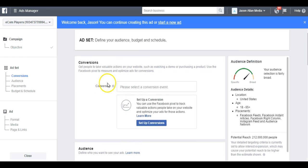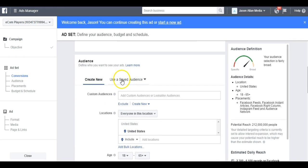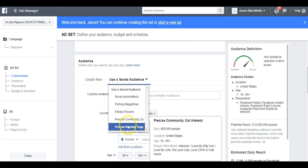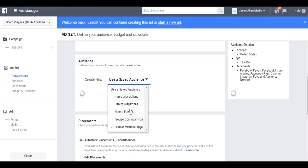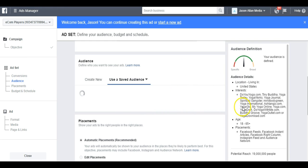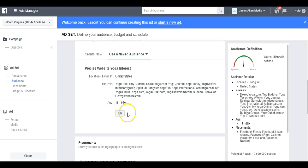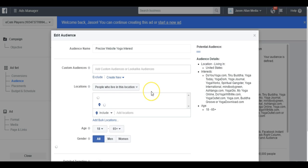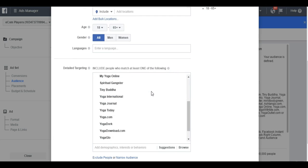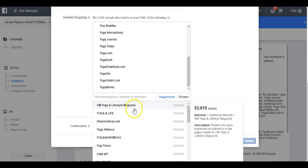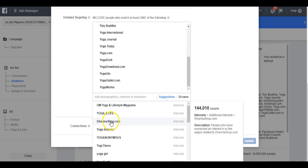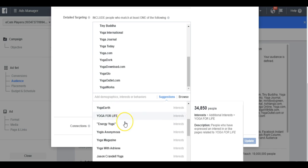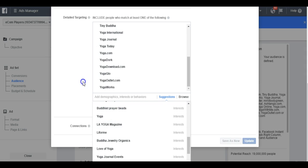Now we're back in the Ads Manager and whenever you're going to create an ad, you can just go to Use a Saved Audience and here's our Precise Website Yoga Interest. And when we click that, it opens up all of the interest that we already did research and saved. Now, once I do save it from Audience Insights, I do like to click Edit and I do like to come back to the Suggest and just see if there's any new suggestions in here. For example, this could be a yoga one, I would Google that and just see if there's anything else new in here.